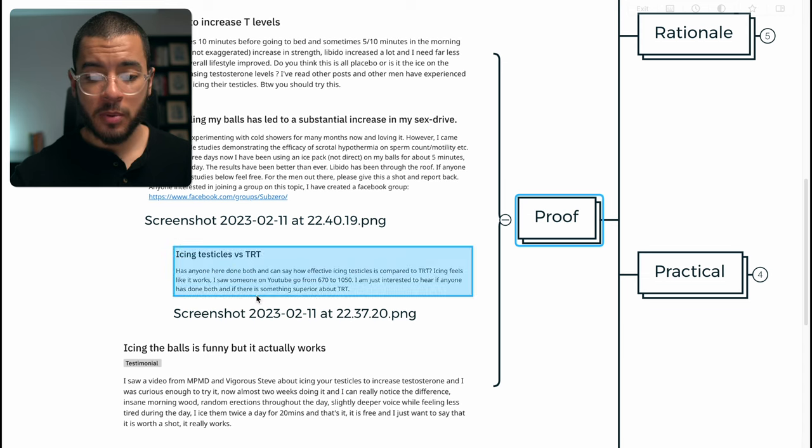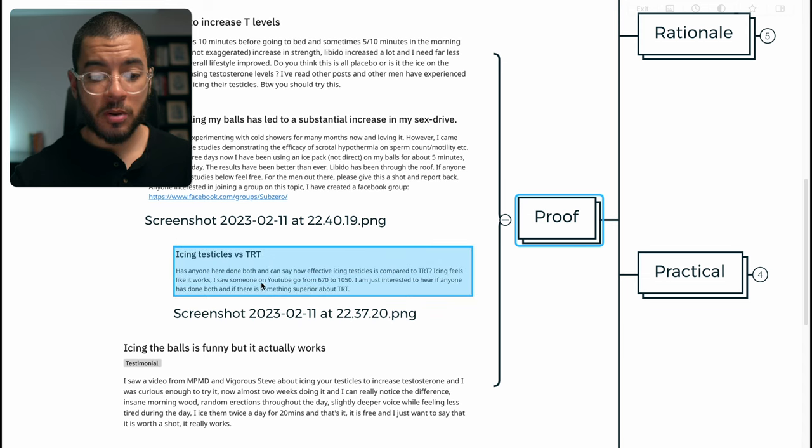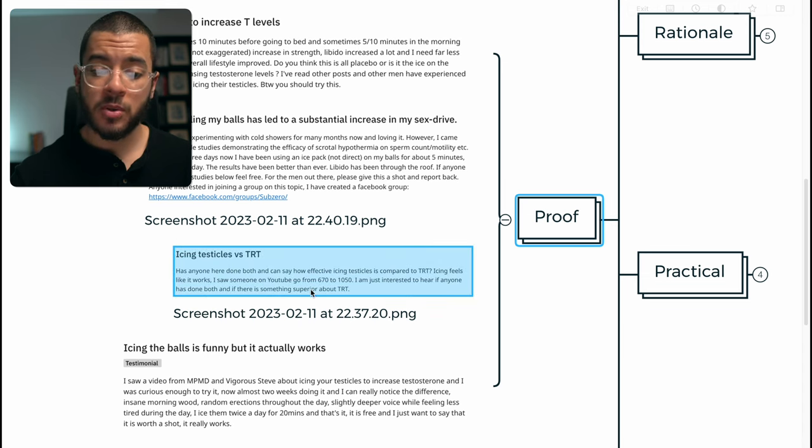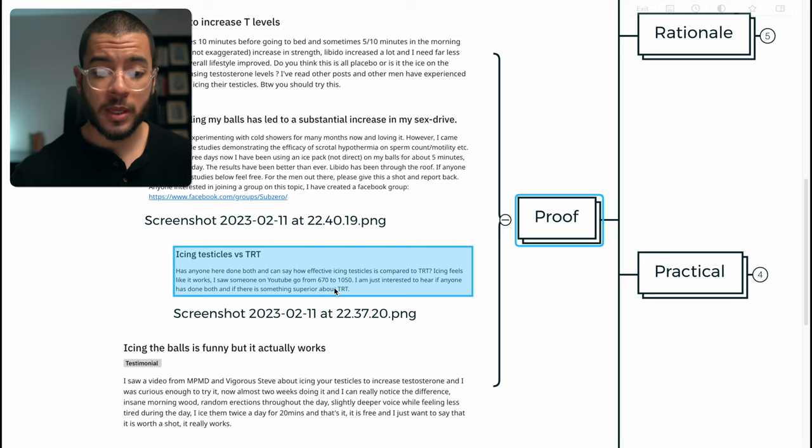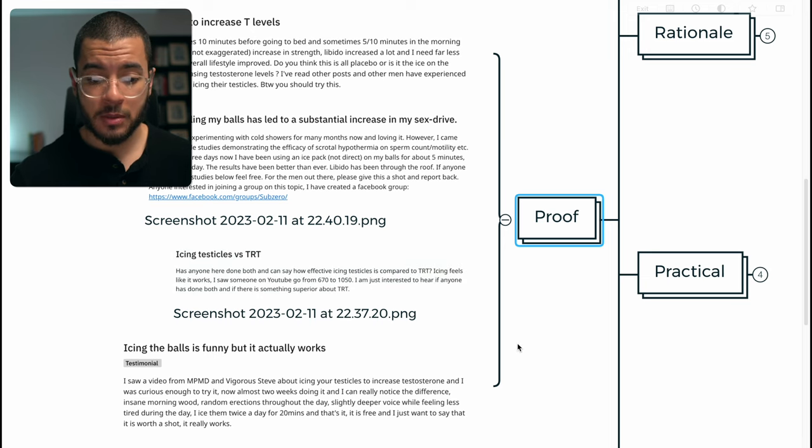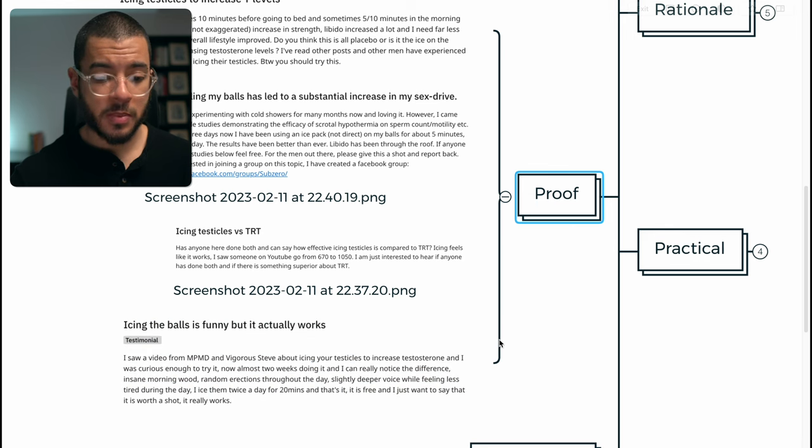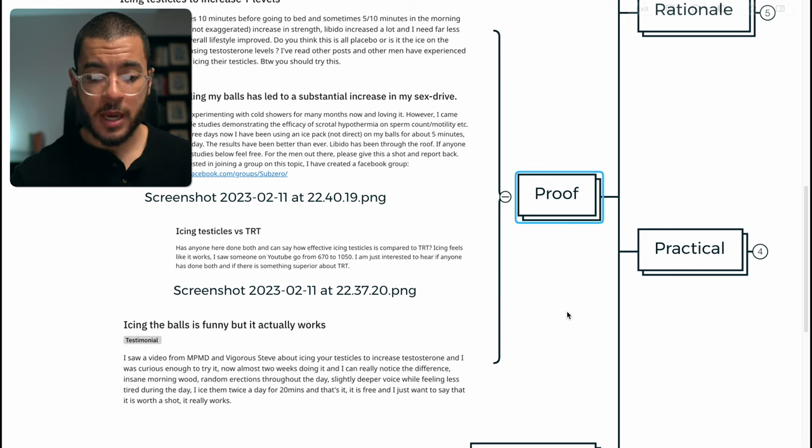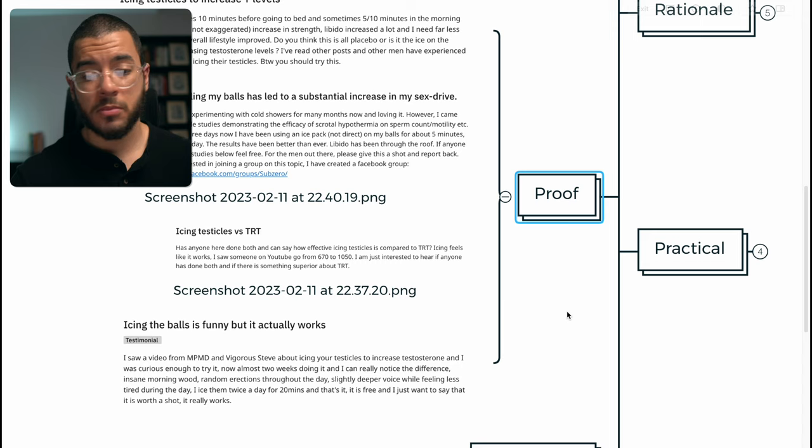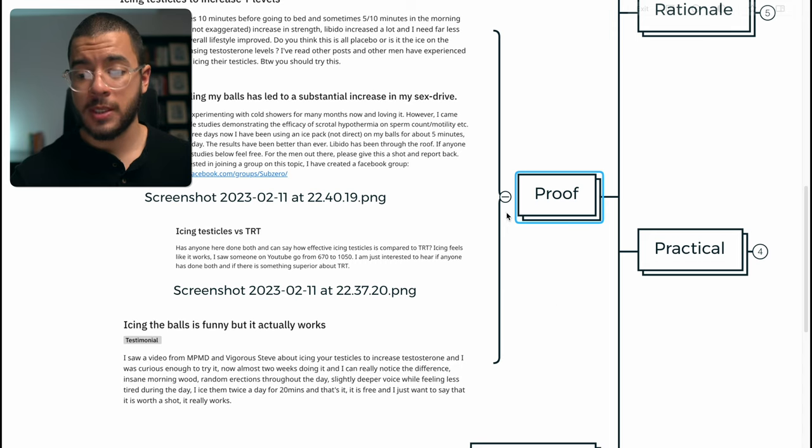Other people noticing as well. Some people have seen an individual on YouTube double their testosterone levels. Crazy. And this has also been discussed on More Plates More Dates, Derek, and shows some utility.